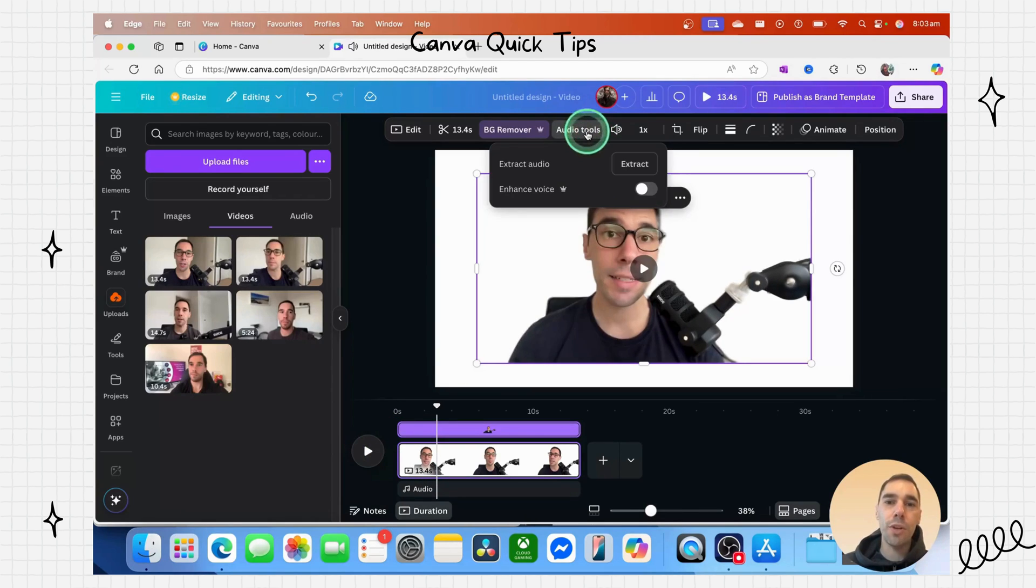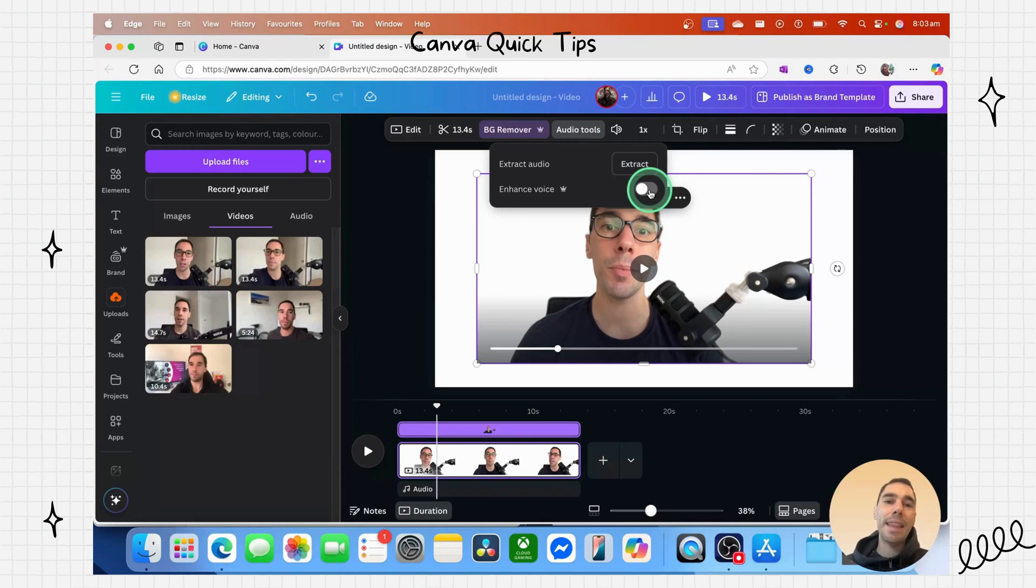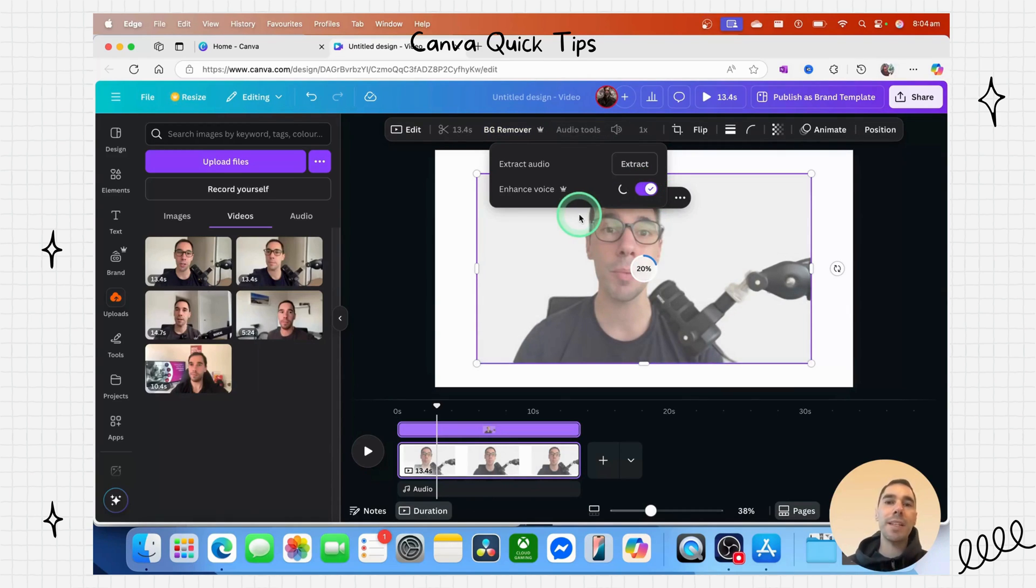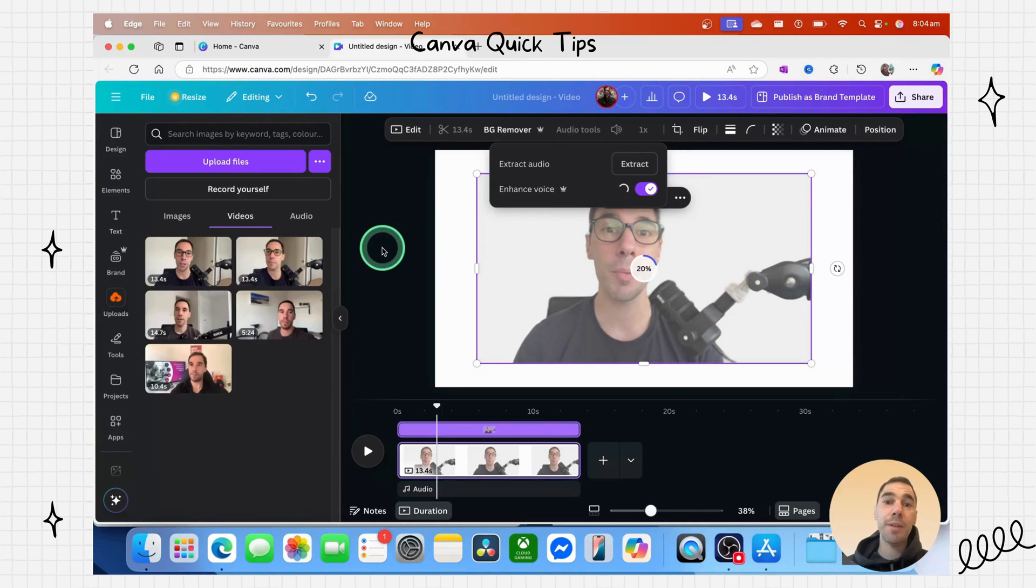If we select on audio tools and choose enhance voice, again, this is a paid feature, but what it does is it removes a lot of that echo and focuses on the voice. And this makes creating videos for me so much easier.